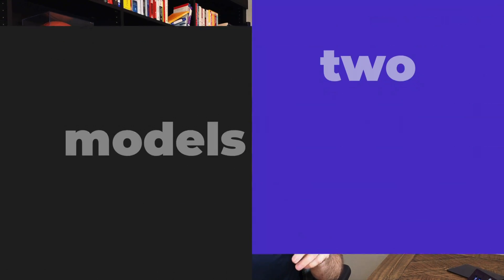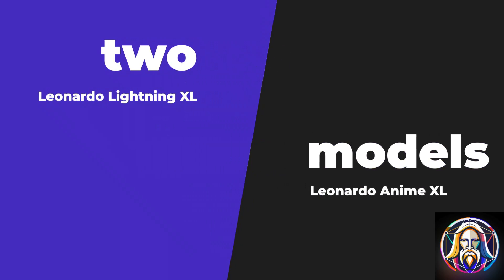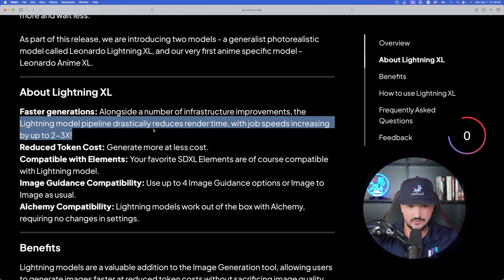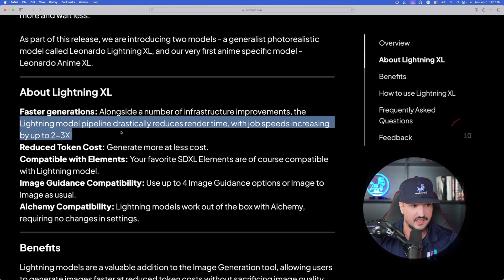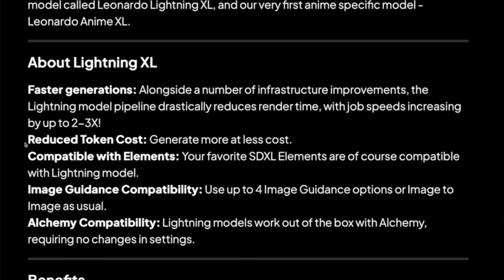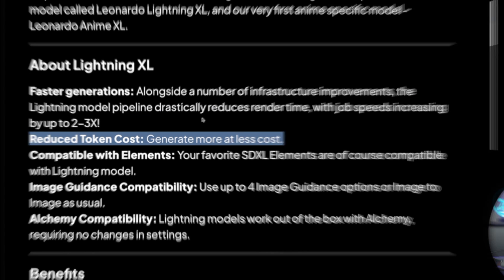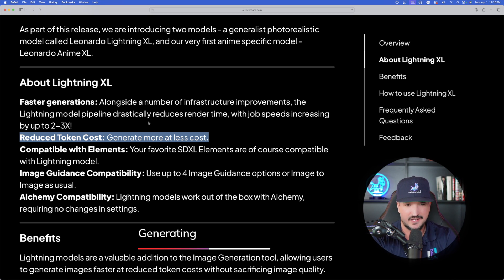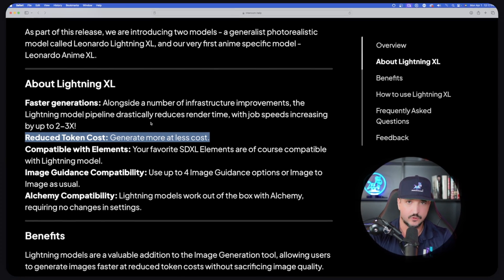It drastically reduces render time with job speeds increasing by up to 2 to 3X. And then here is the reduced token cost. It says specifically on their blog post, generate more at less cost. That's incredible good news because we know generating all of these amazing images can really take a lot of tokens off of your allowance.